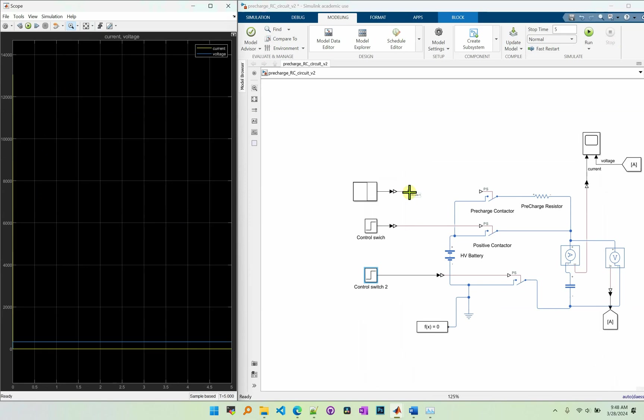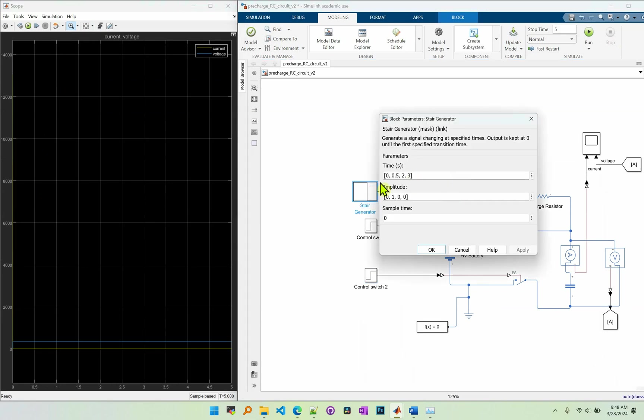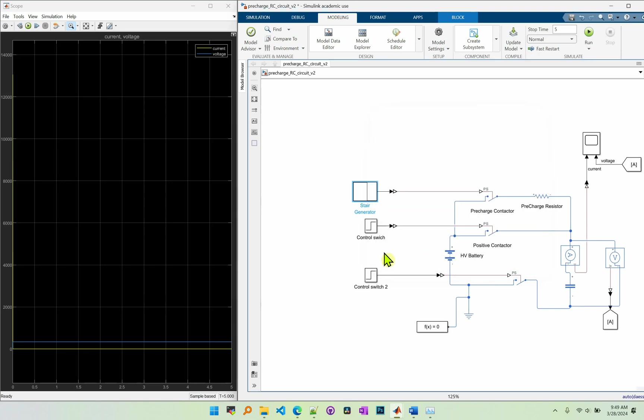Let's see what's gonna happen if we connect the pre-charge circuit. This is our setup for the pre-charge circuit. So at time 0.5 it will close and then it will remain closing until it reaches 2 seconds. So it will stay for 1.5 seconds. Okay, so let's click OK.